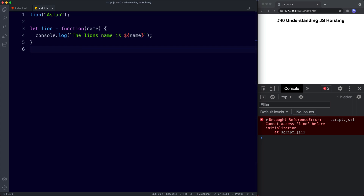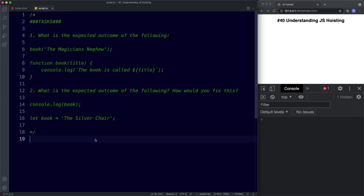Let's take a look at your tasks for this lesson. For task one: what is the expected outcome of invoking a function called book with an argument, where the function declaration appears afterwards? For task two: what is the expected outcome of the following, and how would you fix it? Here we're console logging book and then underneath that we have a variable called book assigned a value. Go ahead and pause the video, try these out, and when we come back we'll look at the answers.